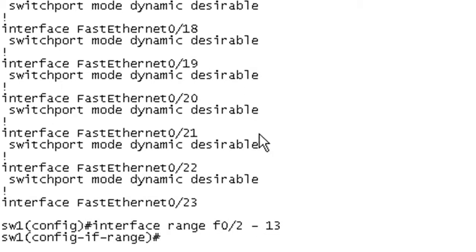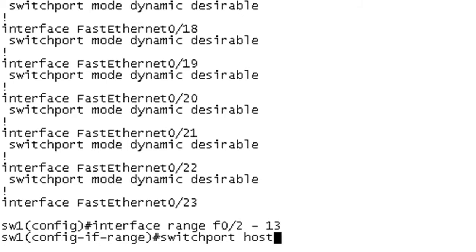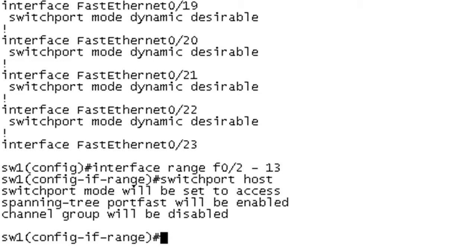So now you can see we are in interface range configuration and I'm going to issue switchport host and what that does is it runs a macro that's going to apply some basic best practice configuration for host ports. It's going to turn on spanning tree port fast and it's going to make this a host access port.